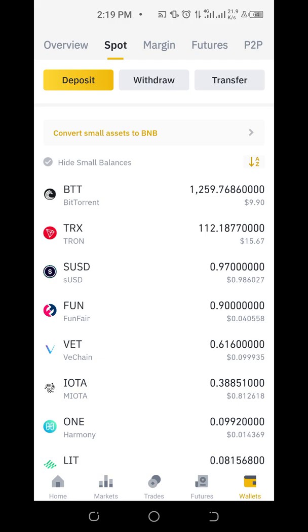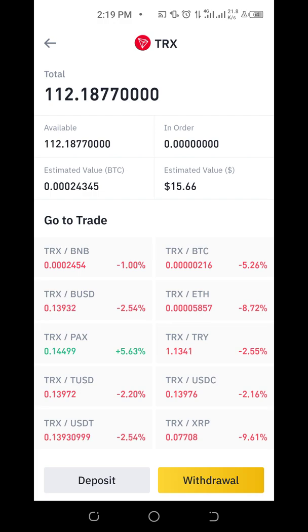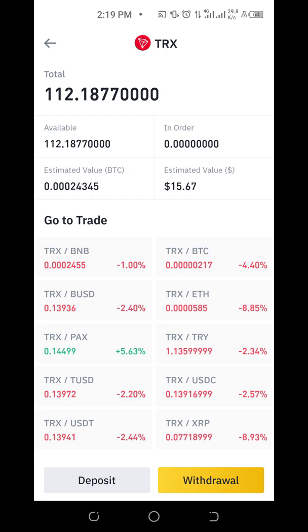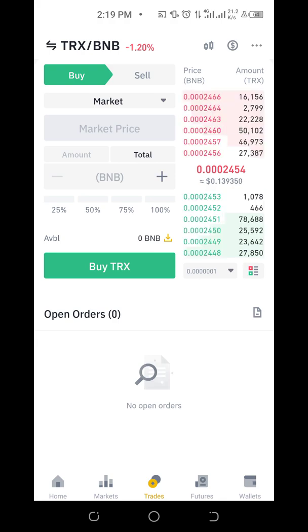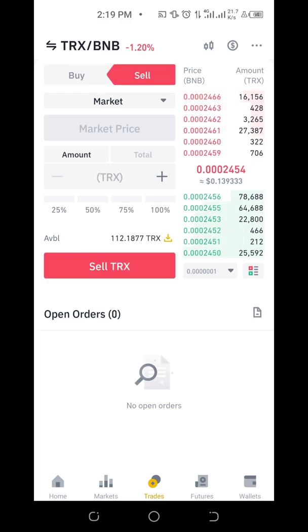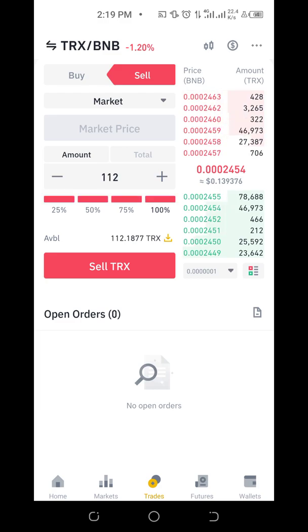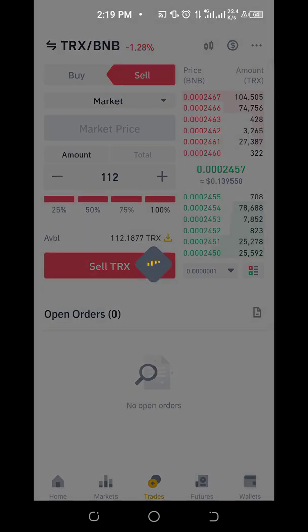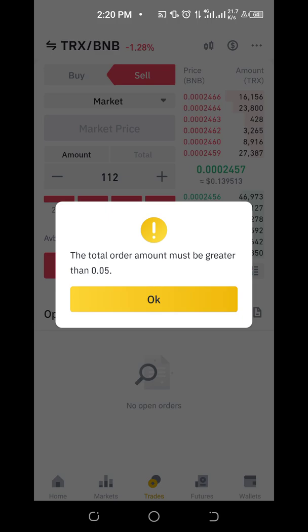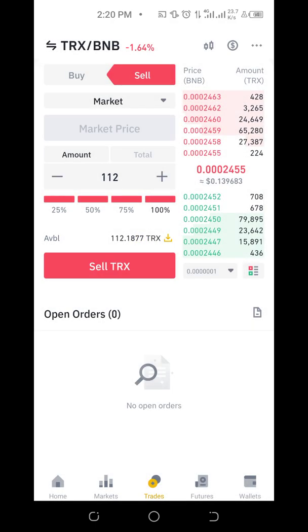If I want to sell back the TRON to buy BTT or any other coin, I click on TRON and see various options — Bitcoin, Ethereum, Ripple, and others. I want to convert TRON to BNB, which is Binance Coin. It takes me to the trade screen. I have TRON and I need BNB, so I'll be selling my TRON. Selling all at the current market price — but it says the total order must be bigger than 0.05.